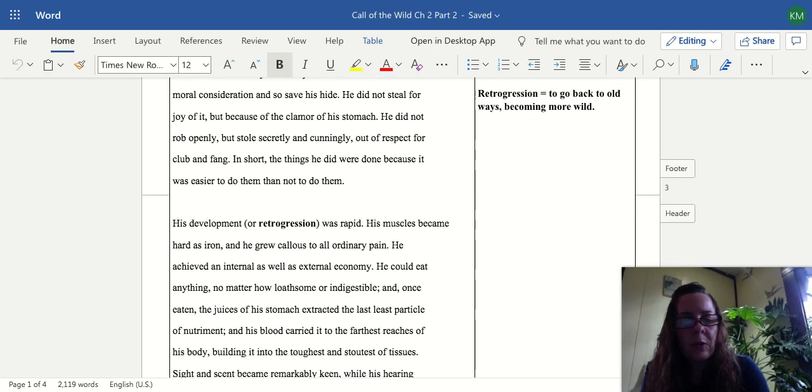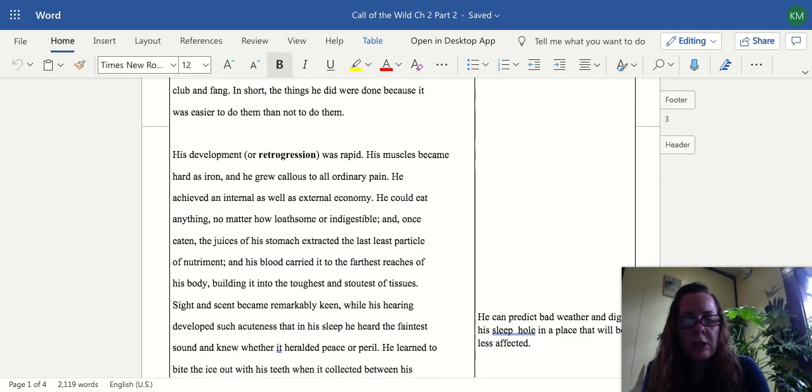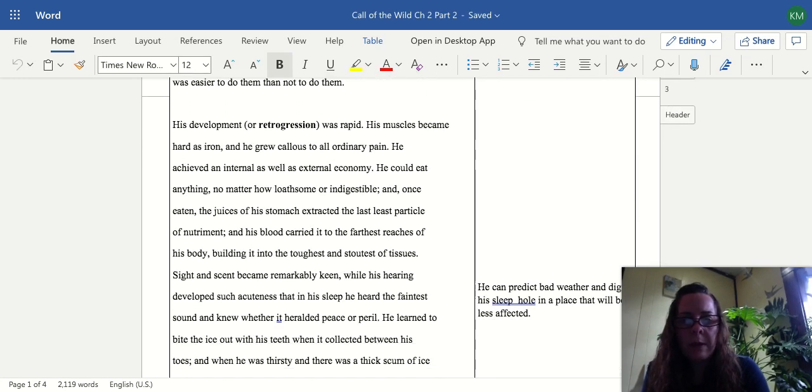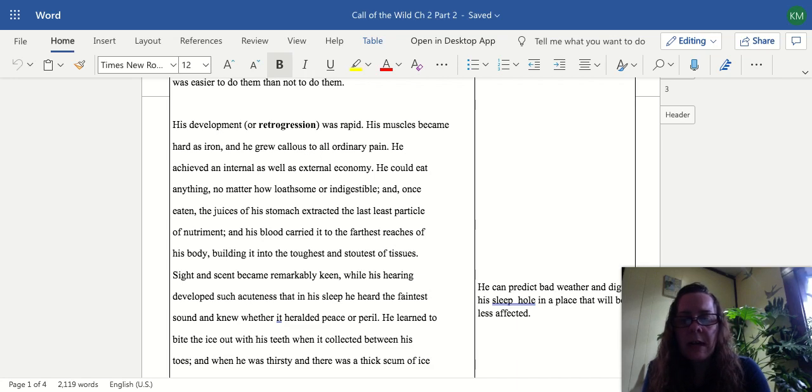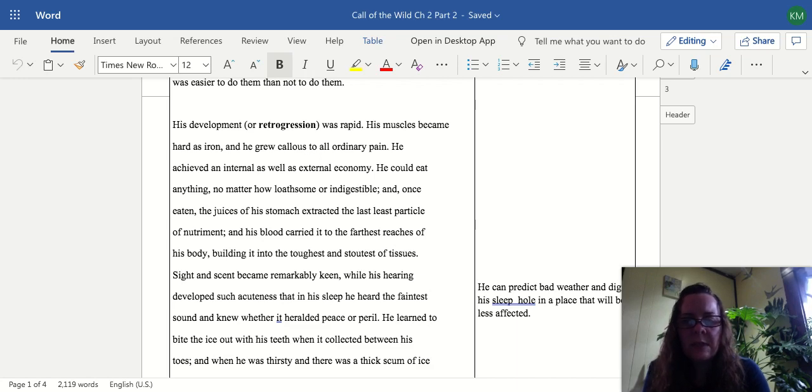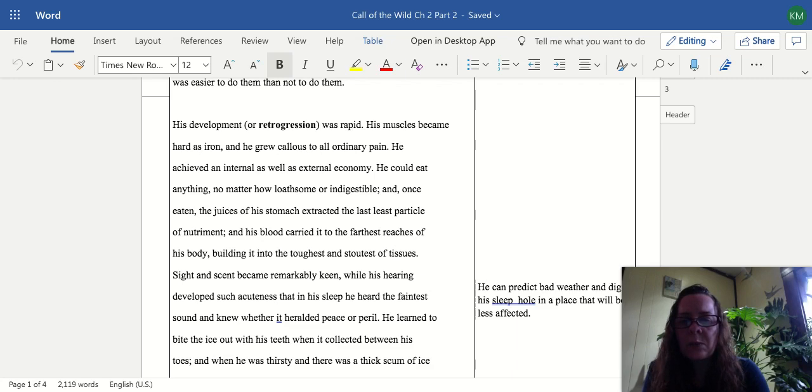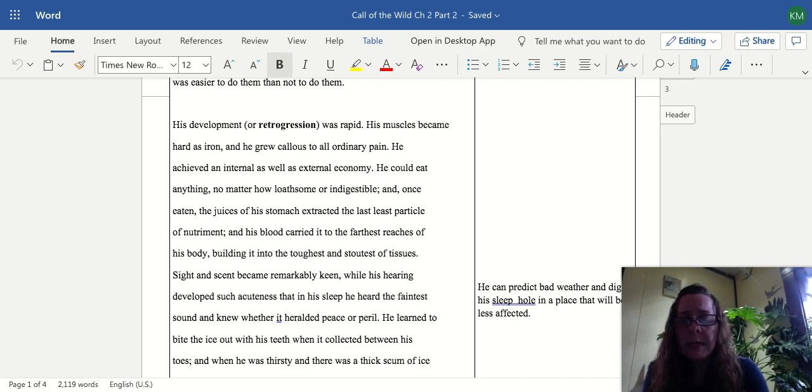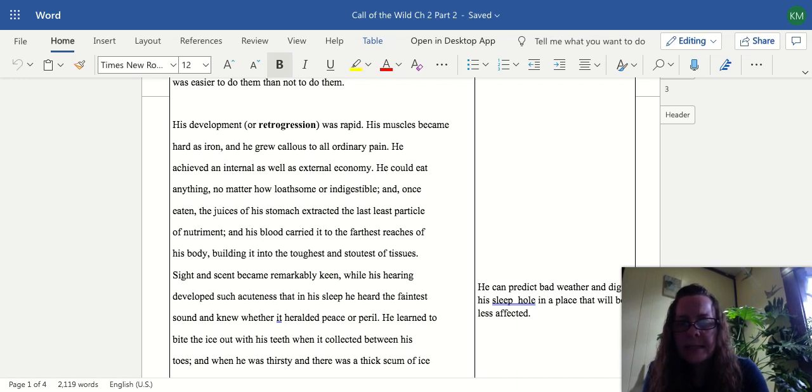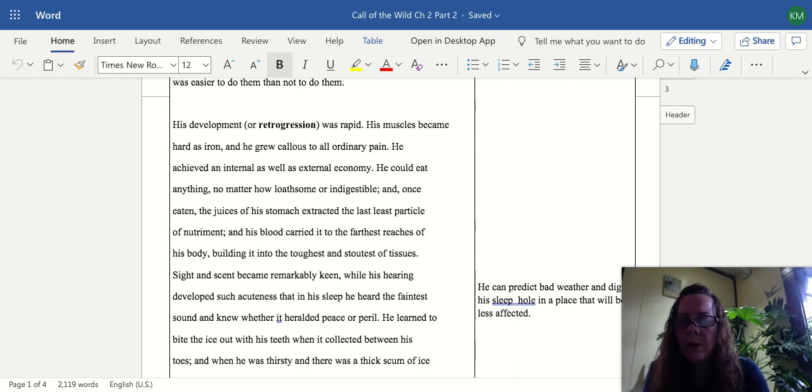His development, or retrogression, was rapid. His muscles became hard as iron and he grew callous to all ordinary pain. He achieved an internal as well as external economy. He could eat anything, no matter how loathsome or indigestible, and once eaten, the juices of his stomach extracted the last least particle of nutriment, and his blood carried it to the farthest reaches of his body, building it into the toughest and stoutest of tissues. Sight and scent became remarkably keen, while his hearing developed such acuteness that in his sleep he heard the faintest sound and knew whether it heralded peace or peril.